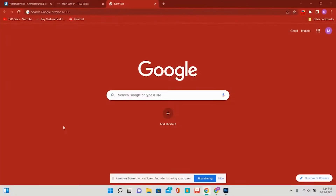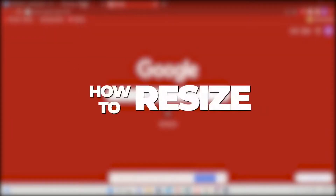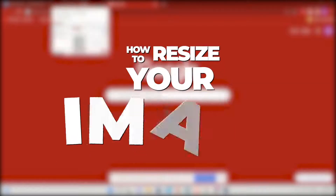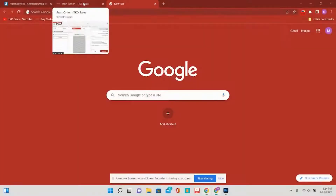Hey TKO family! Welcome to TKO Teaches You How To. I'm your host Miranda Matos and today we are going to be talking about how to resize your image.